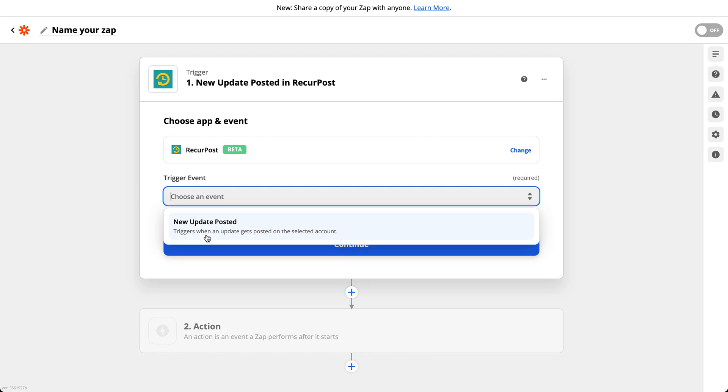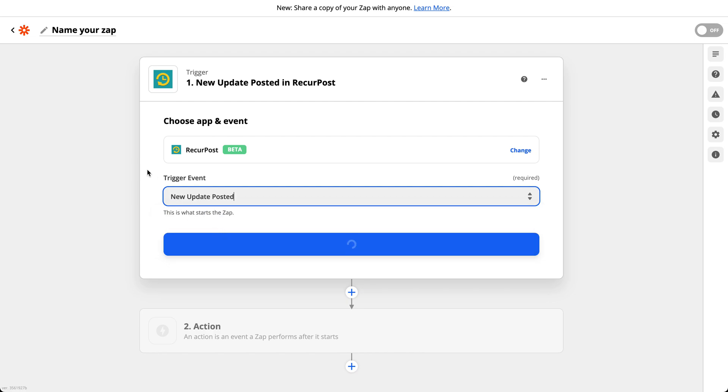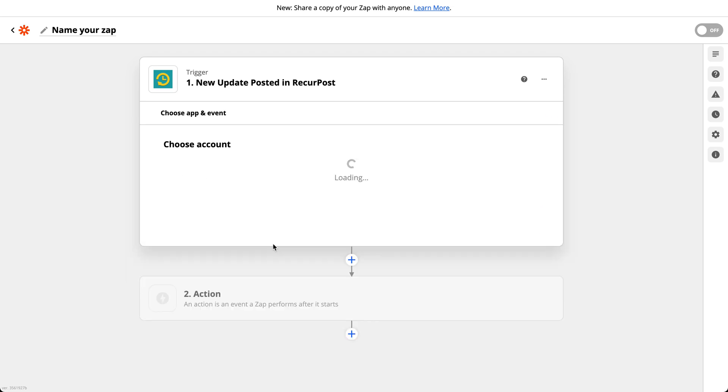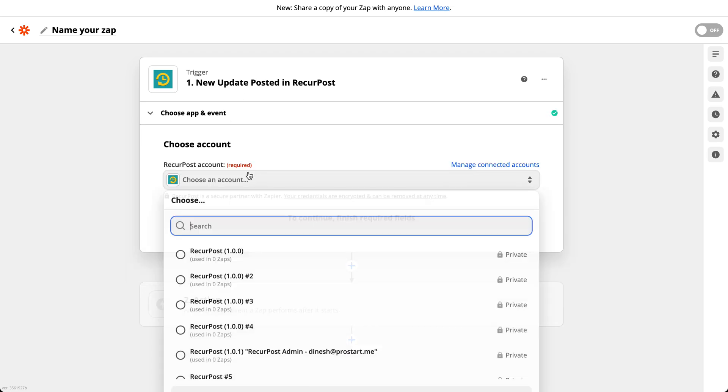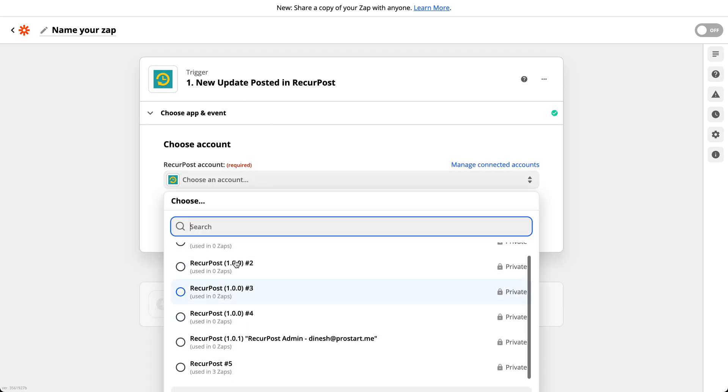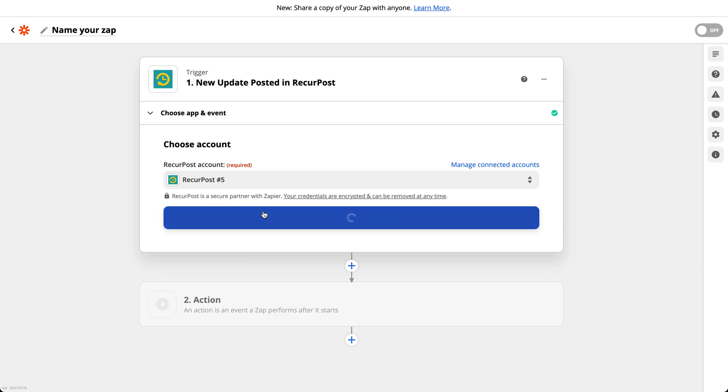When do you want something to happen? Whenever we post a new update. What I'm trying to do here is anytime RecurPost posts something on that temporary page, I want the same content to go out on Reddit as well. So whenever a new update is posted, that's my trigger.